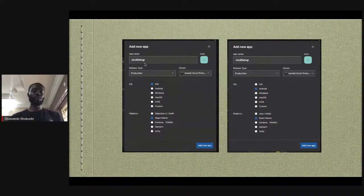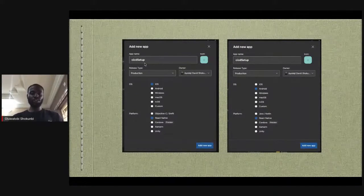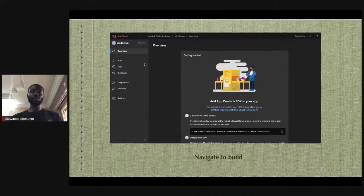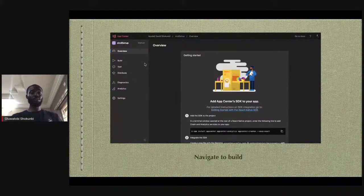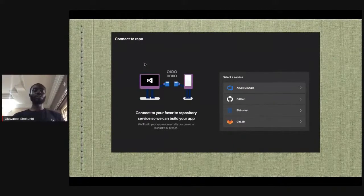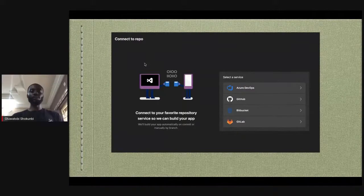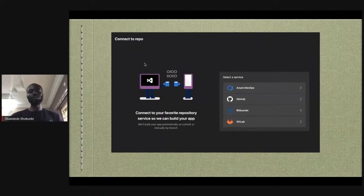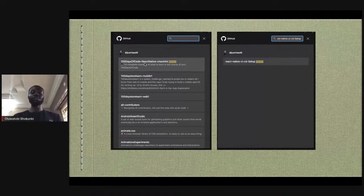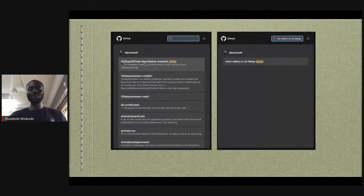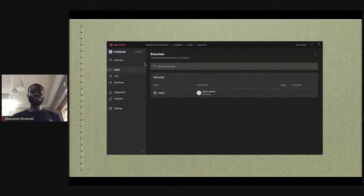After adding a new app, remember you need to add it twice — once for iOS and once for Android — selecting the platform as React Native each time. Once you see the dashboard, navigate to the Build section on the left side, and you can connect your repo using supported providers like GitHub.